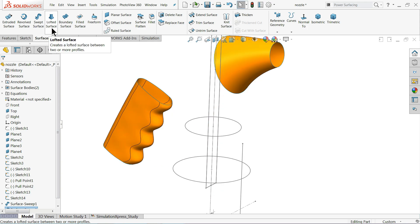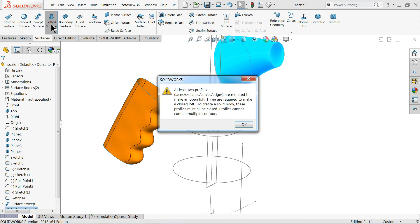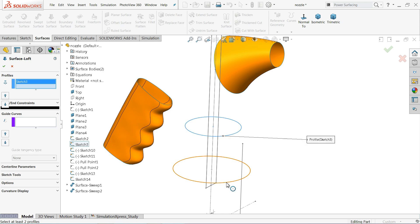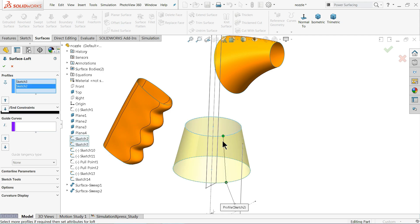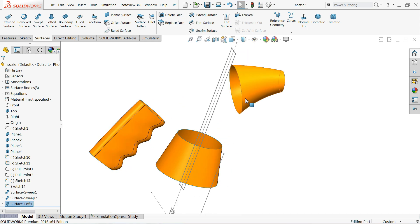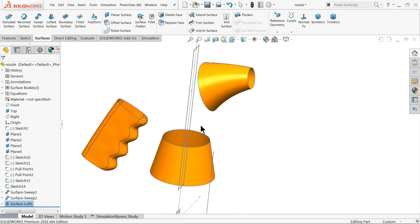Now we will see the next command — Lofted Surface. It will ask for at least two profiles. Under Profiles, I'll choose both the circles. You can see a dotted preview — you may need to adjust the connectors, but in this case it is a straight loft so no adjustment is needed.